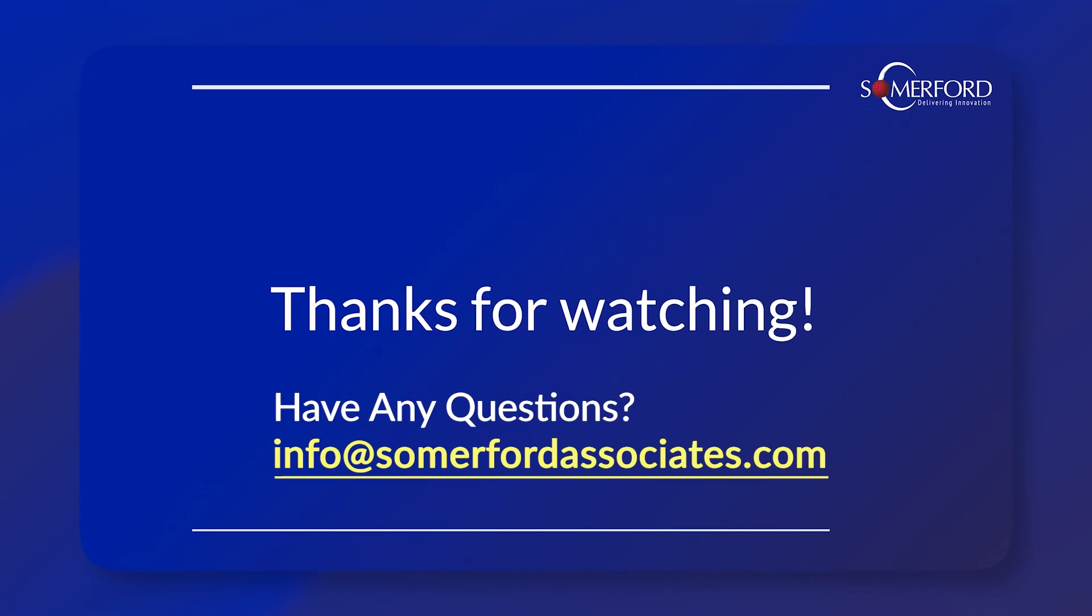Thank you for watching our final installment of our Splunk Stream Explained series. If you'd like to know more about Splunk Stream, Splunk security, or Splunk in general, please contact us at info@somerfordassociates.com.